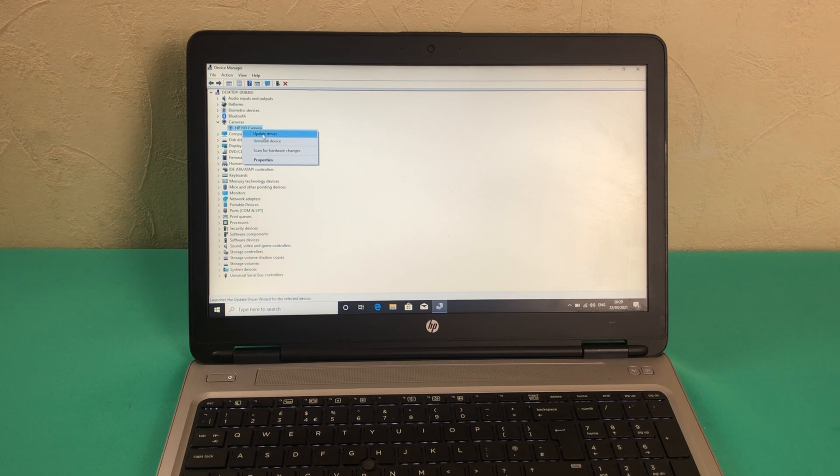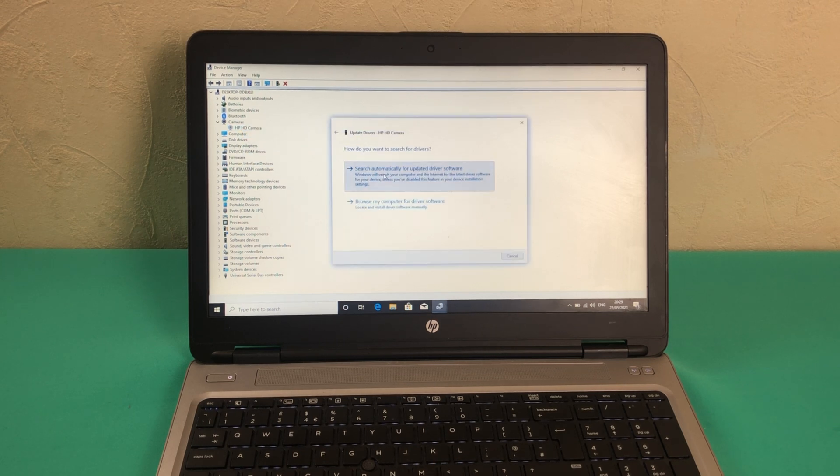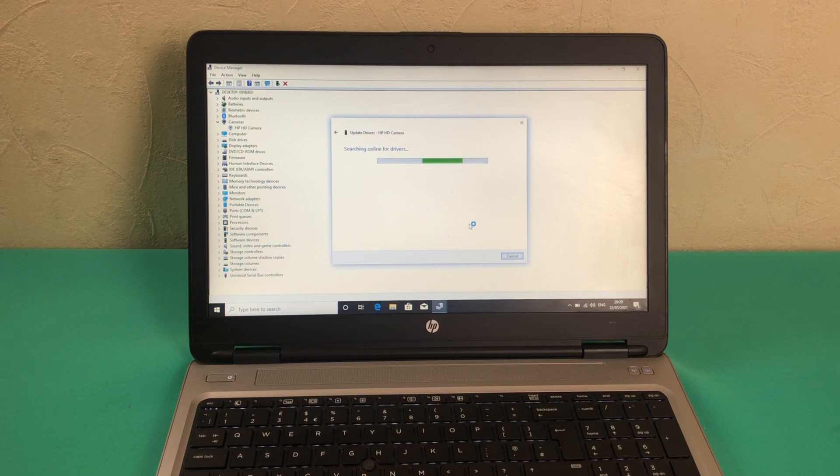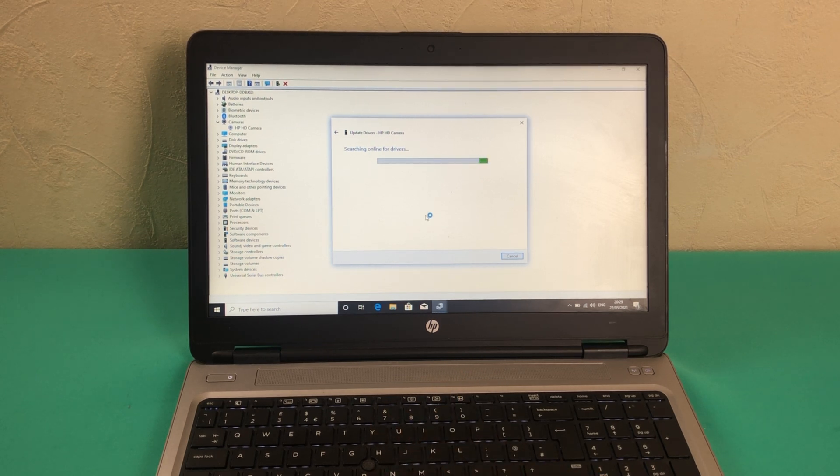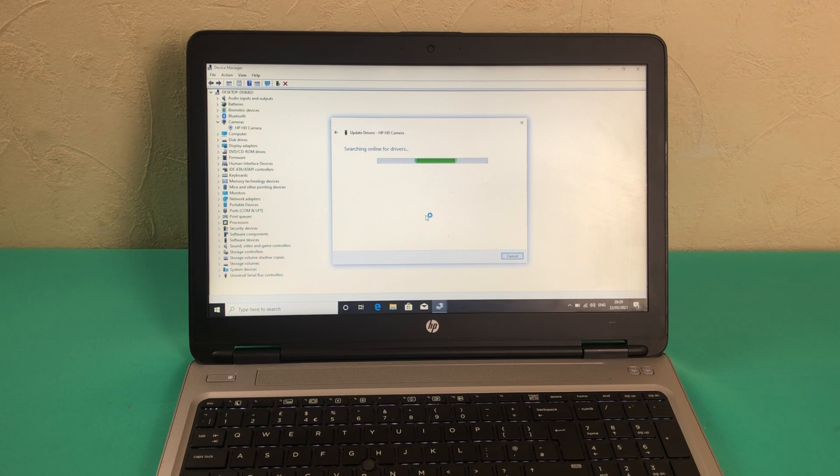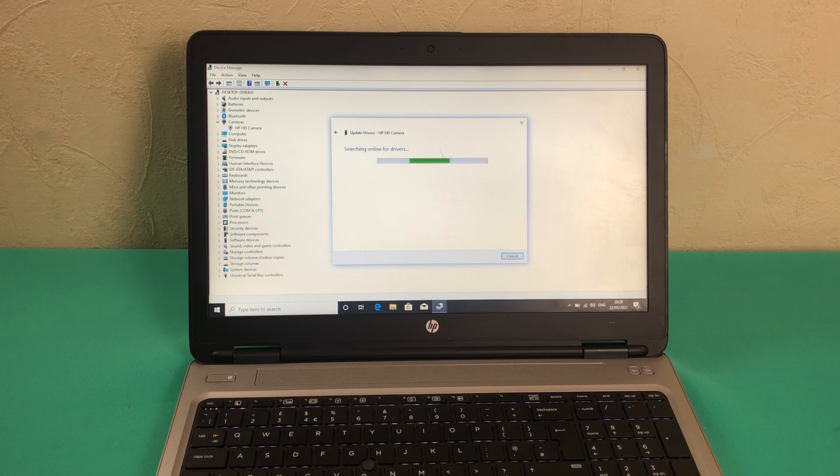Now we will be clicking on Update Driver and we will wait for this utility page to search for drivers online, and then they can automatically update if there is any pending update for the camera driver.